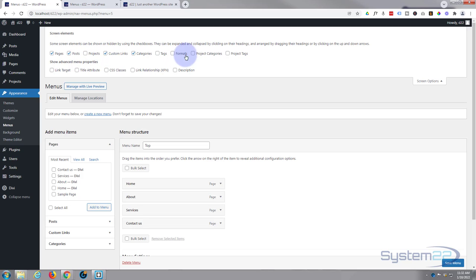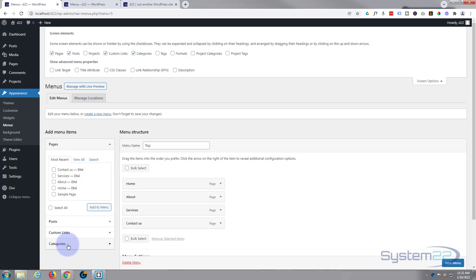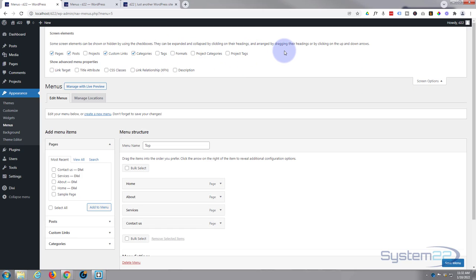If you're wanting to add a project category or a project, then just simply check those boxes and those options will appear down here for you. This is especially important with WooCommerce. You want to go up here and make sure that your WooCommerce categories are selected if you want to do a link to a category page there.